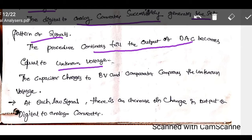The capacitor is initially charged to 8 volts and the comparator compares the unknown voltage. At each low signal there is a change in the output of the digital to analog converter. Similarly, the successive approximation type DVM compares the unknown voltage with the standard reference voltage.